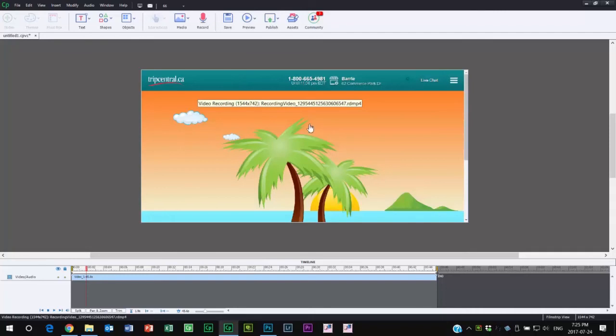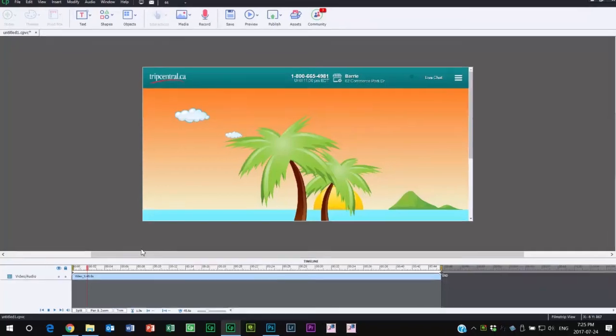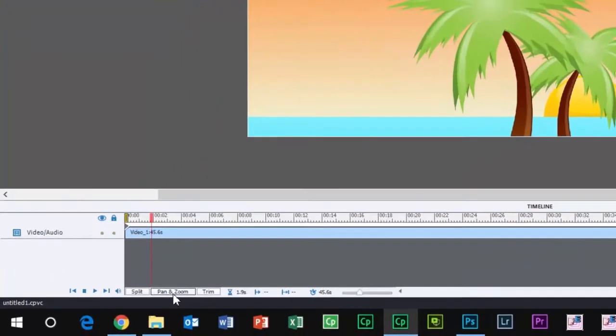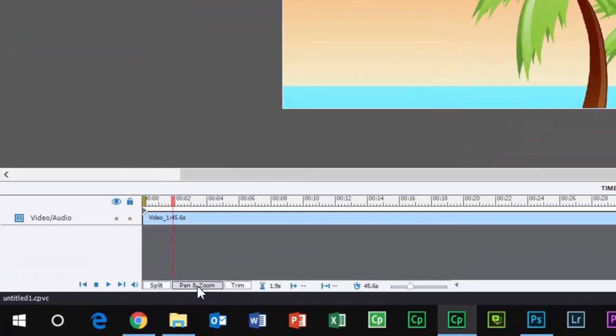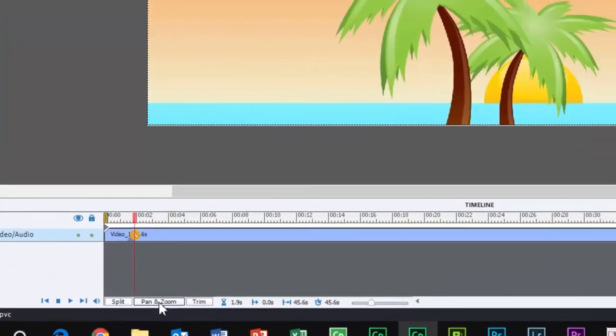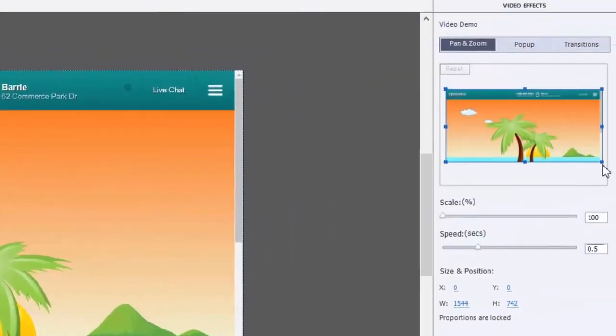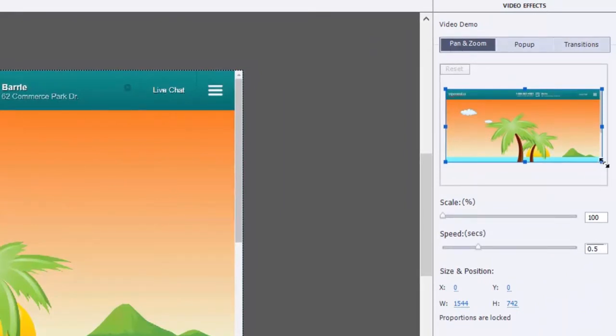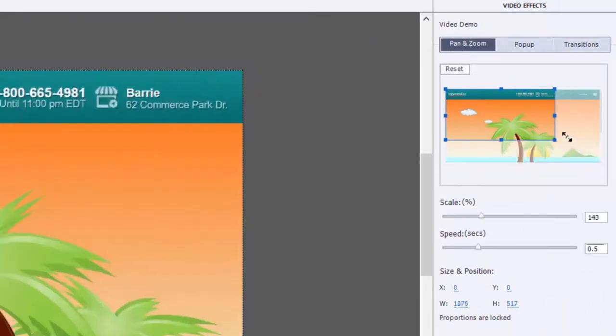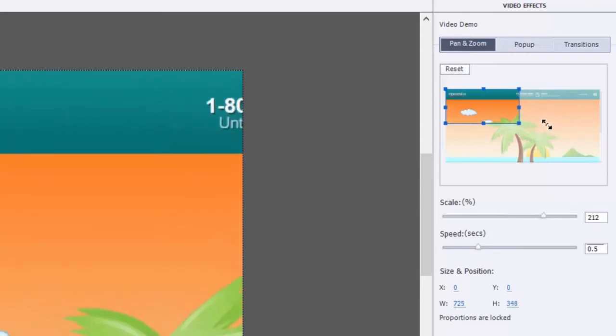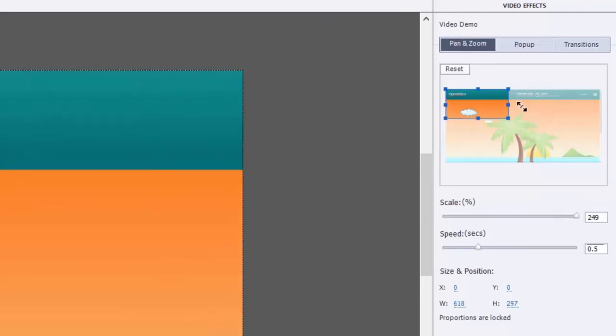Let's say for example I wanted to add a pan and zoom at this point here. You can do that from the Video Effects panel under the Pan and Zoom tab. If I just zoom in, let's say I wanted to zoom in at the logo of the company.